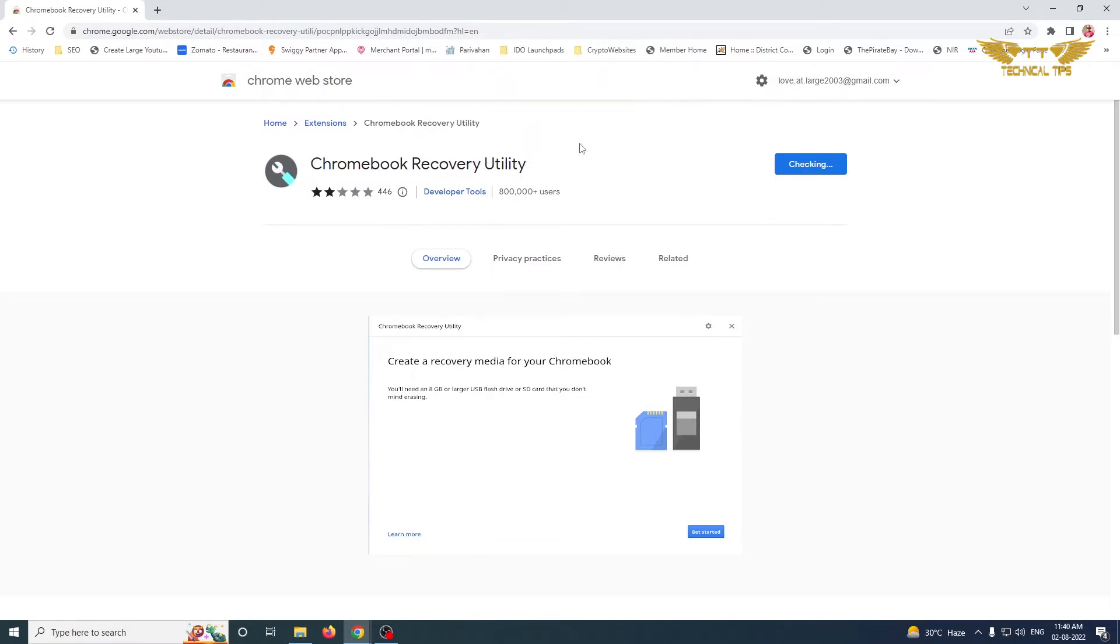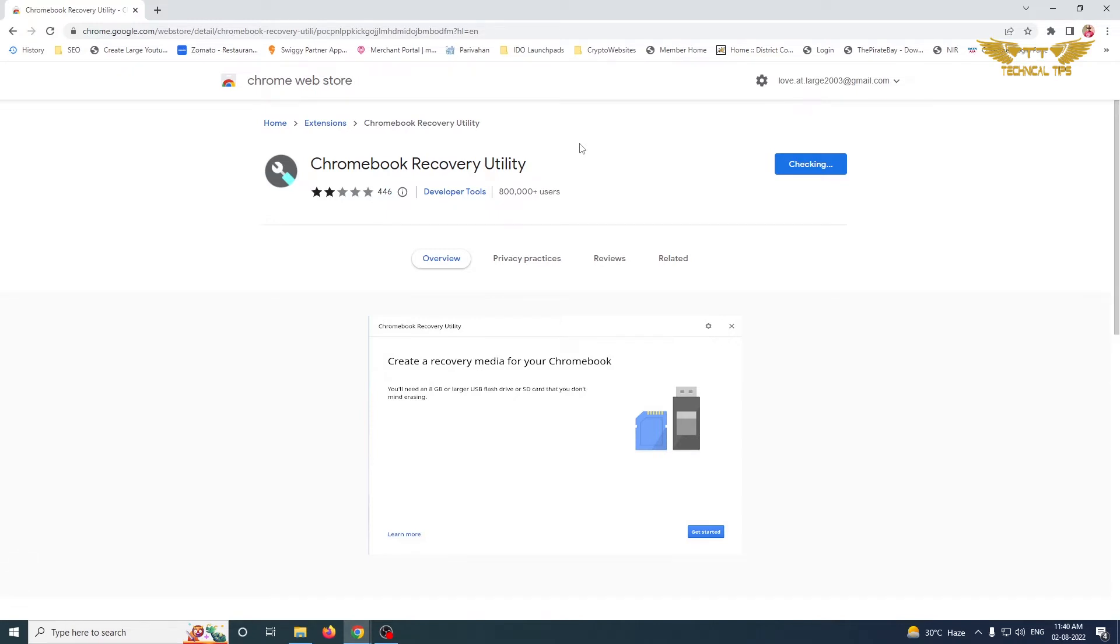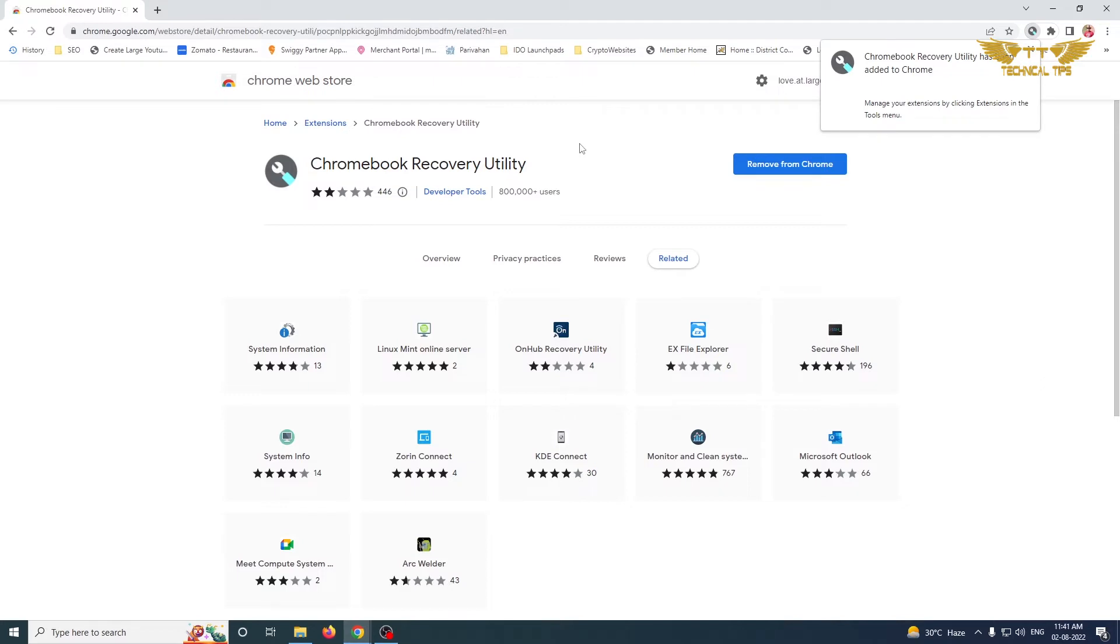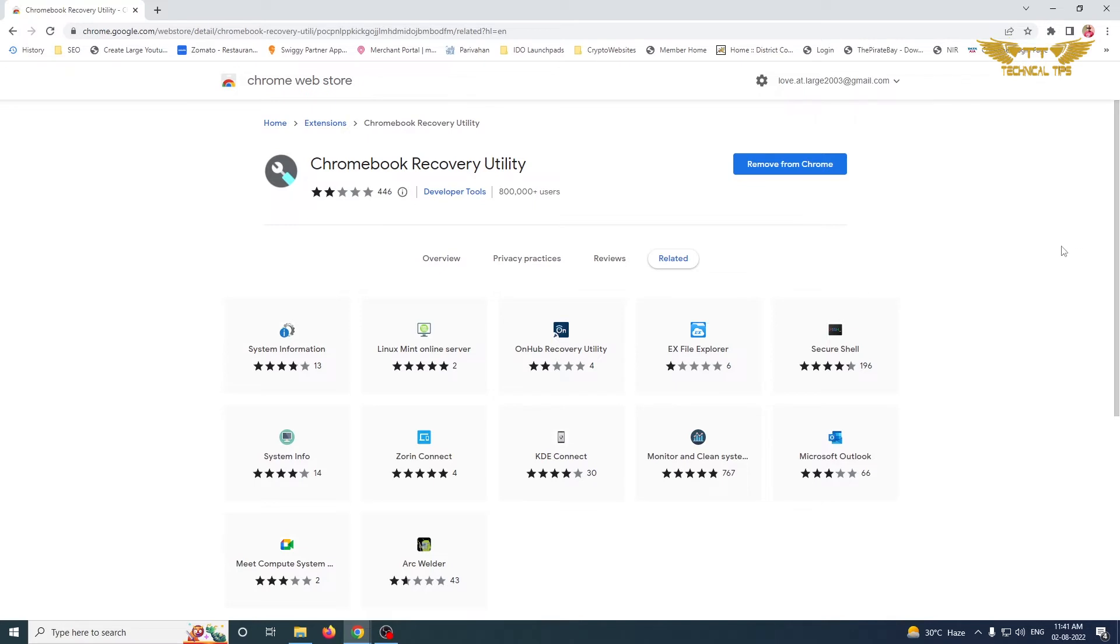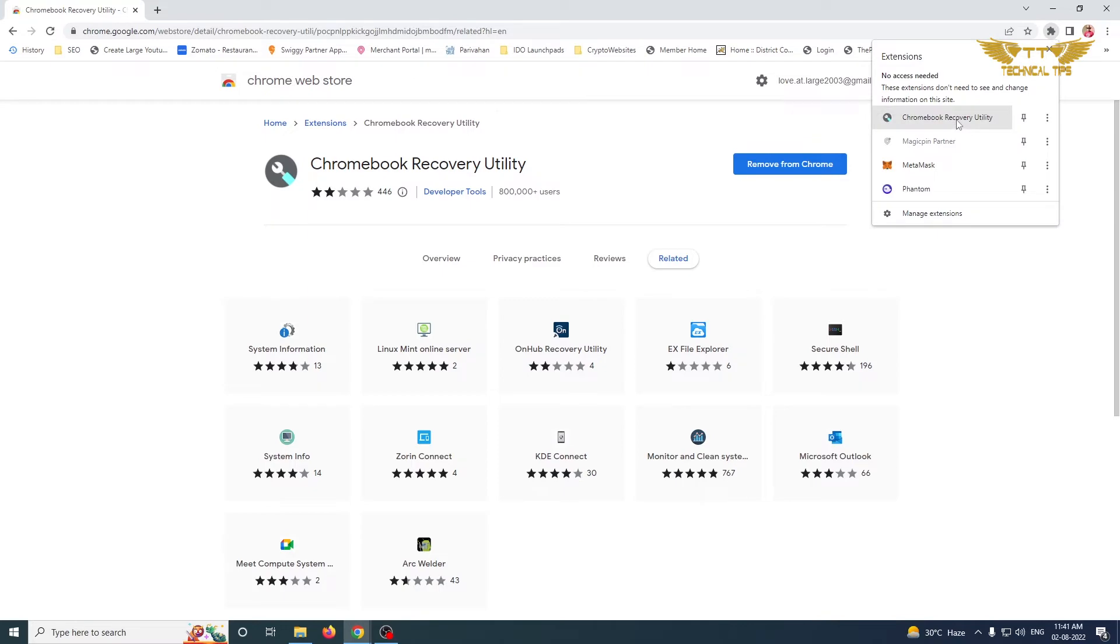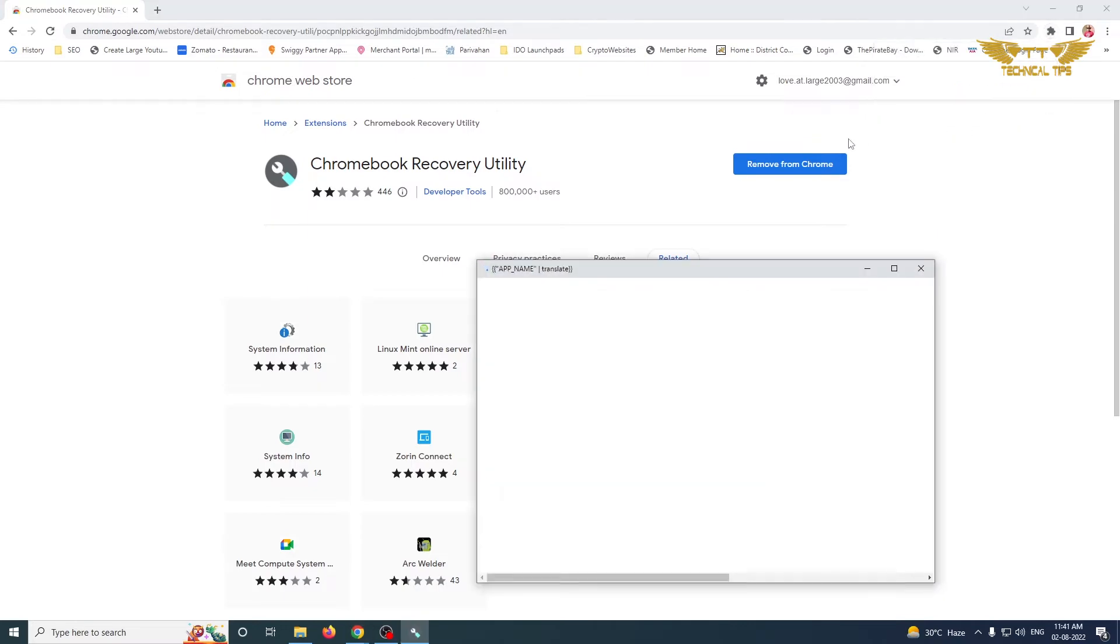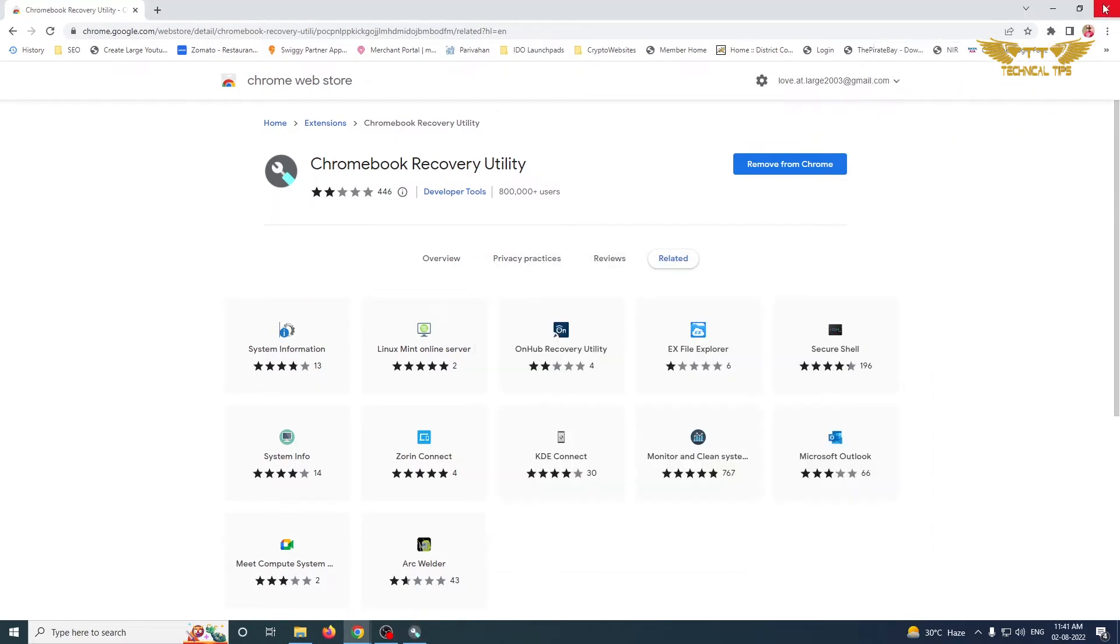This is the same Chromebook Recovery Utility which we have seen in the previous video, with the help of which we have created the installation media for Chrome OS Flex. So let's open the extension. Now we close Google Chrome.